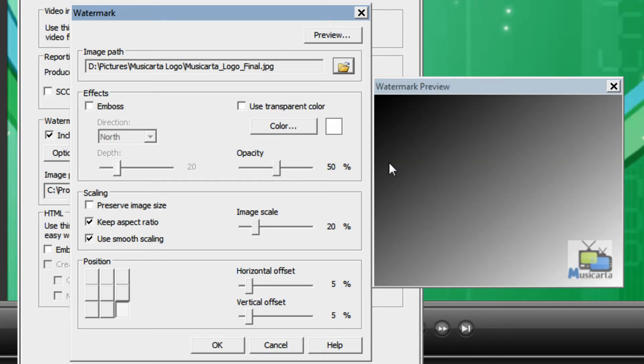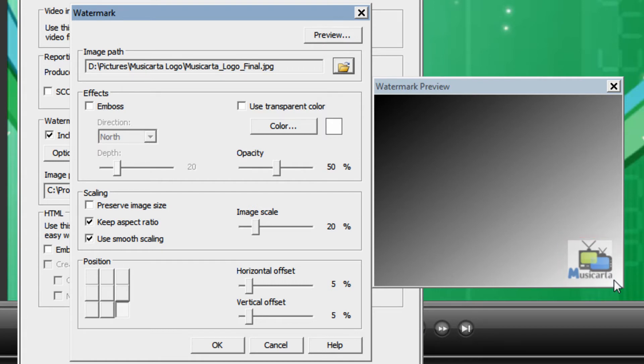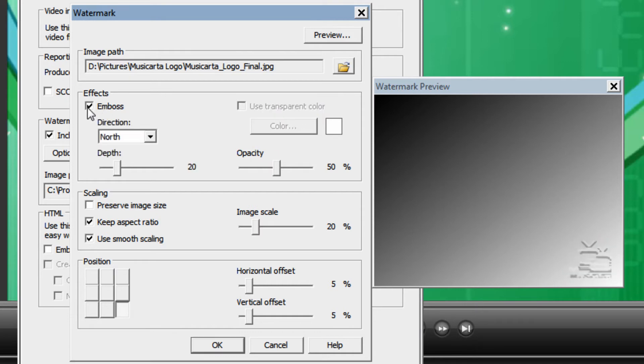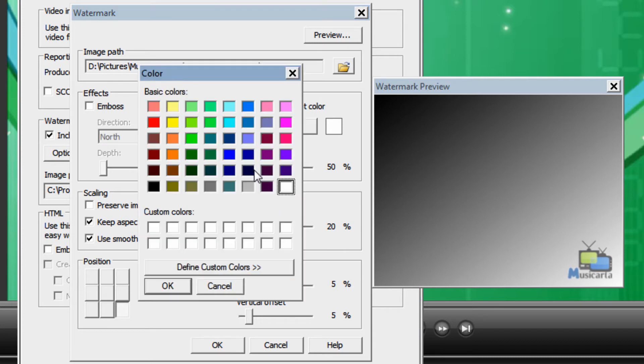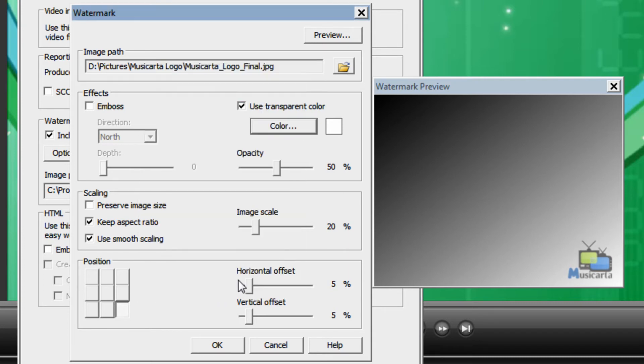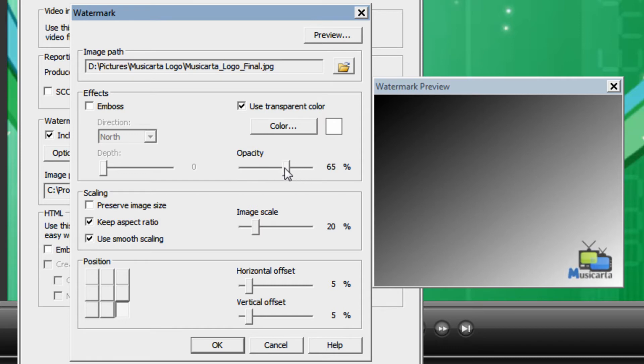And then you see a preview of what your watermark is going to look like on the video. You can edit all the settings in this window to your preference. For instance if you put a tick in emboss you can see what happens, and you can change the depth here. You can also use a transparent color. You can click color to then choose the color on this grid, and you can change the opacity as well.